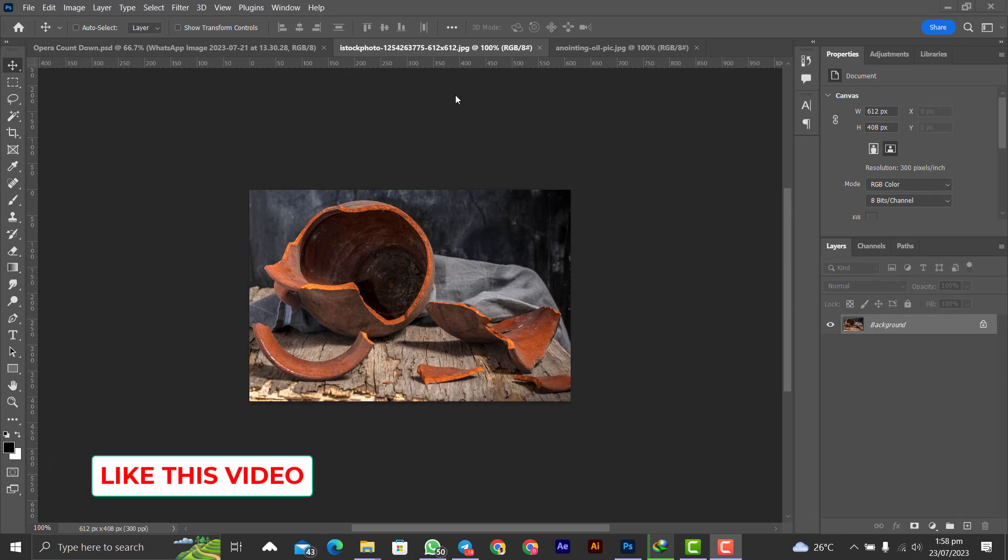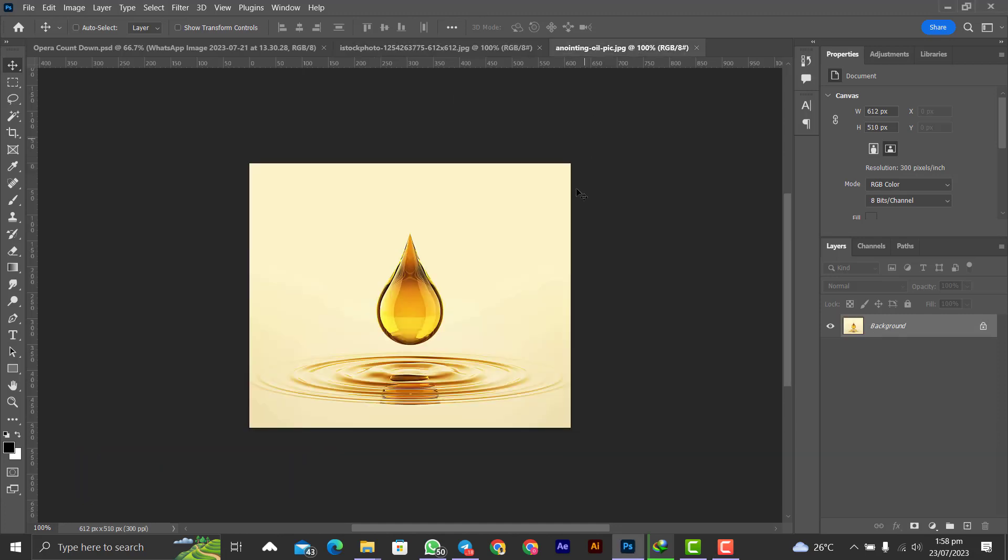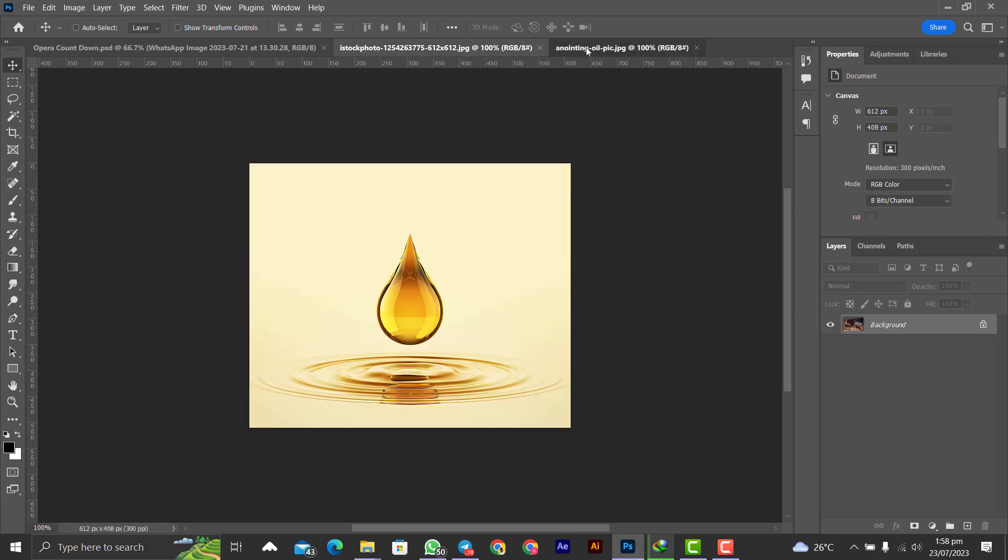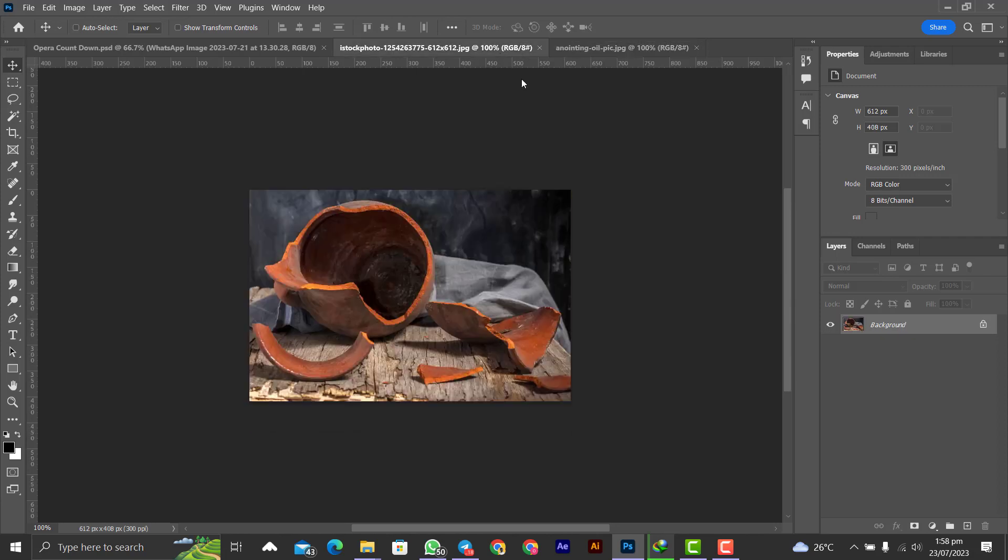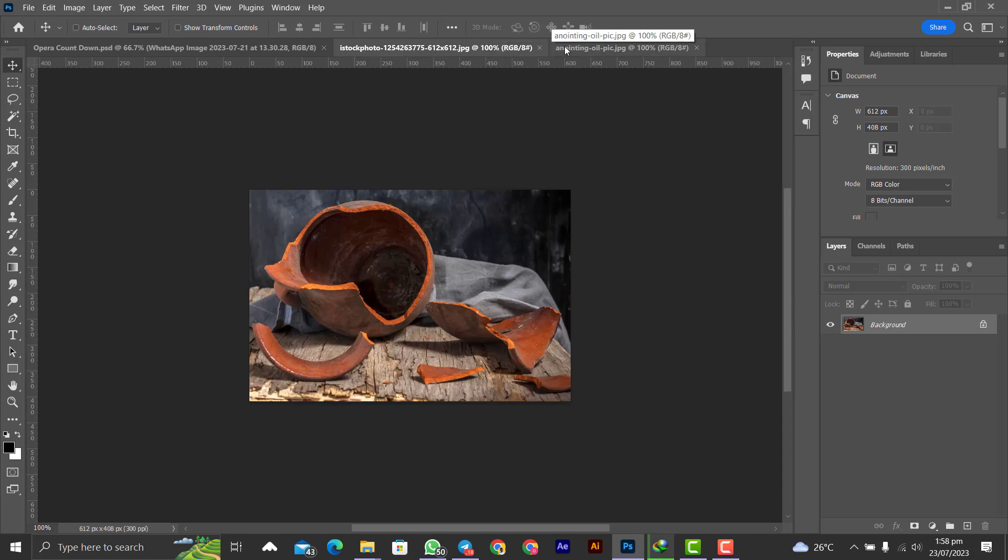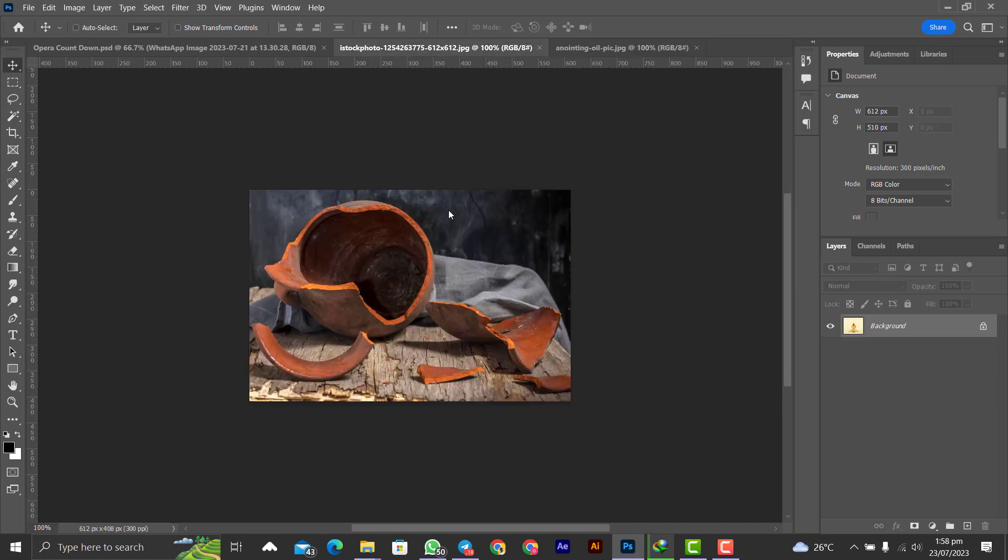Over here I have imported one image and another one to here, so we have two images here to work with. I have taught you how to import images in Photoshop and also how to import an image from one canvas to another. Over here I'm going to take this anointing oil from here to where the ceramics have been broken.